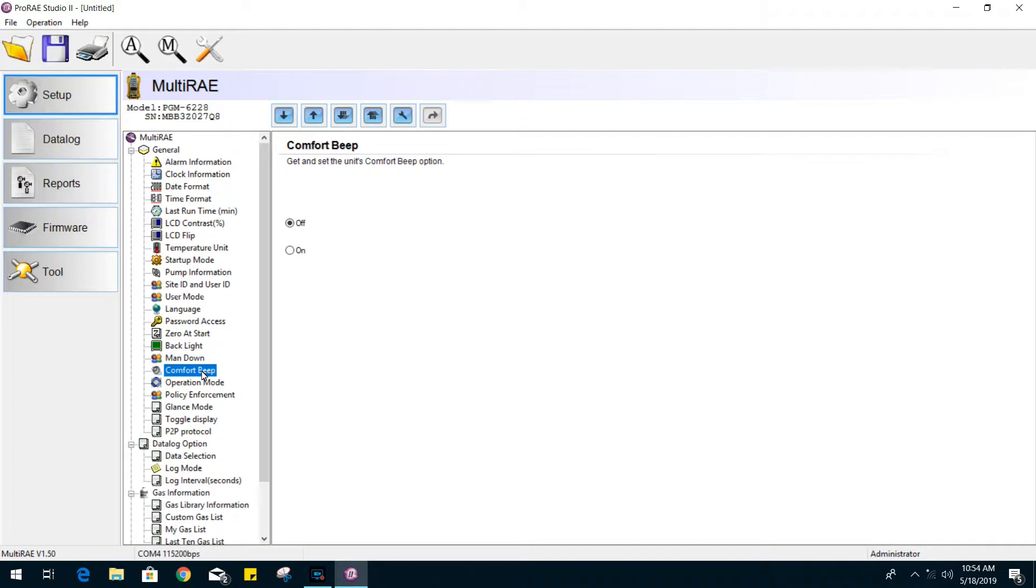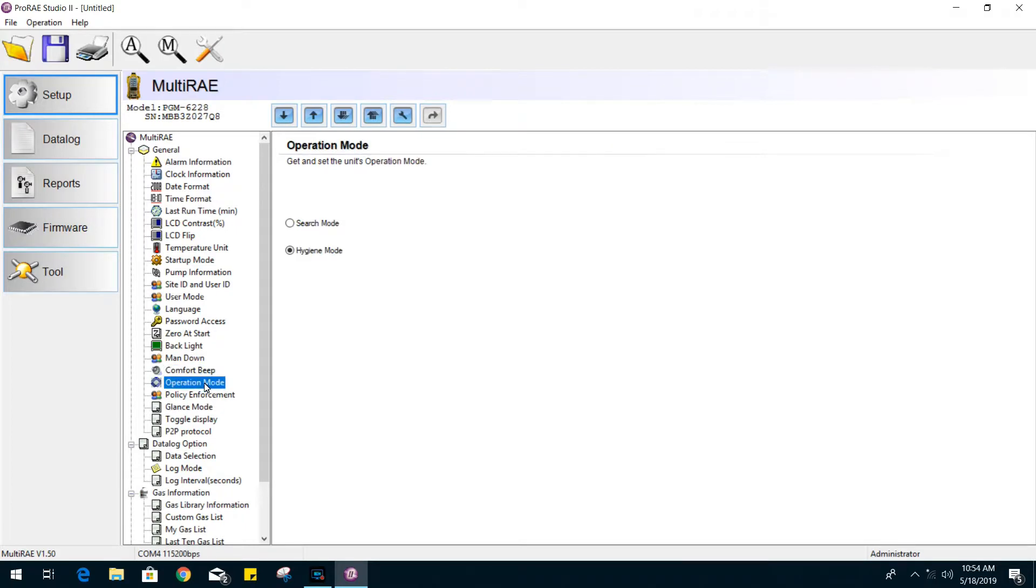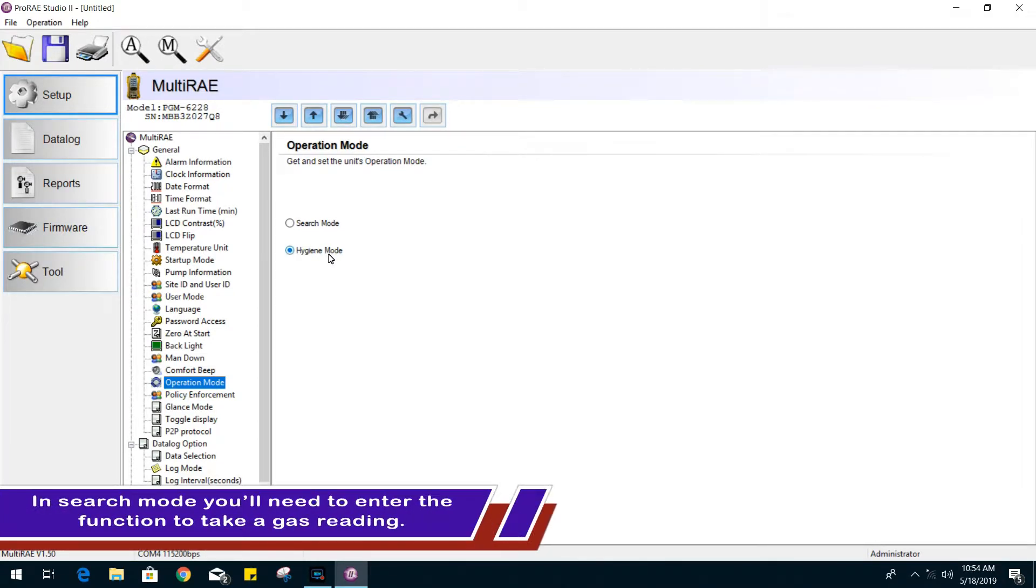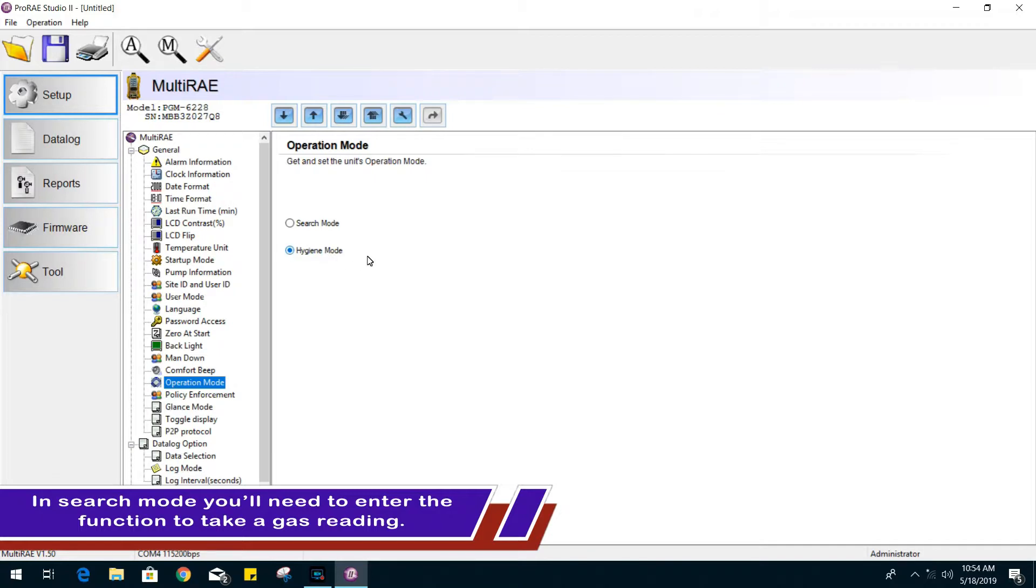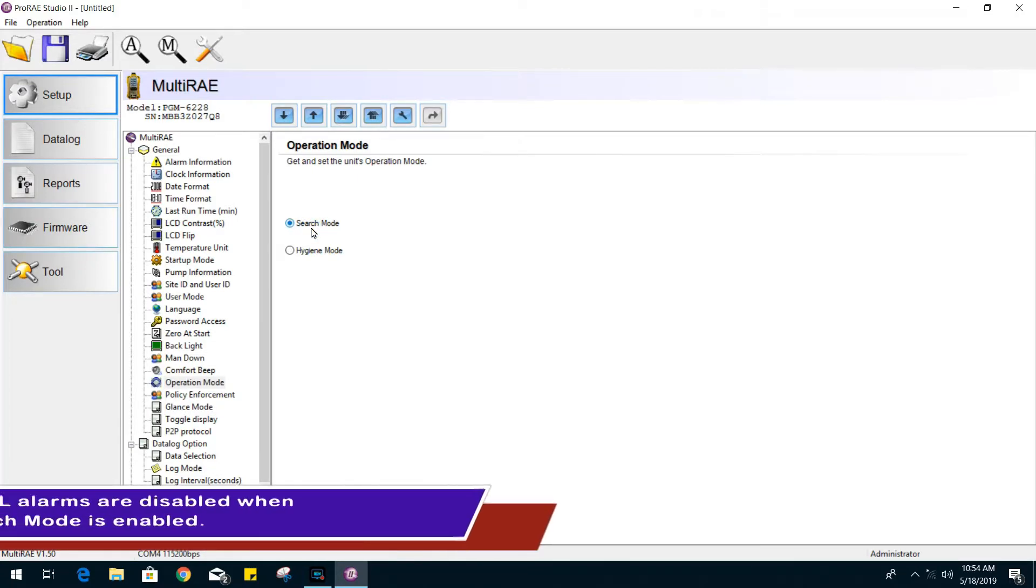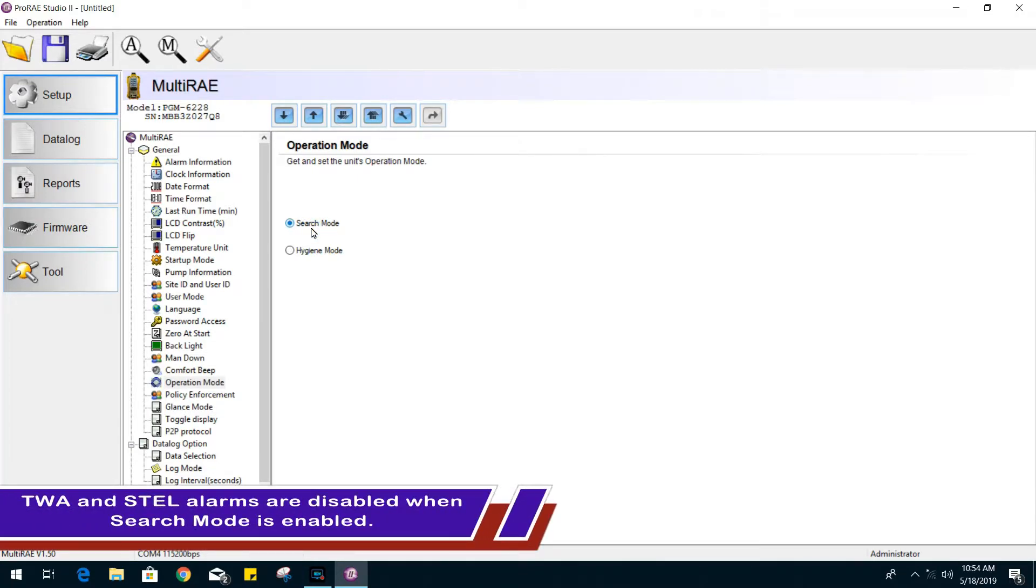Comfort beep will give off an audible indicator that the gas monitor is operational. In operation mode, you have either search mode or hygiene mode enabled. By default, you will have hygiene mode enabled and it will start to give a live reading when powered up. In search mode, you will have to enter that specific mode in order to get a sample gas reading.